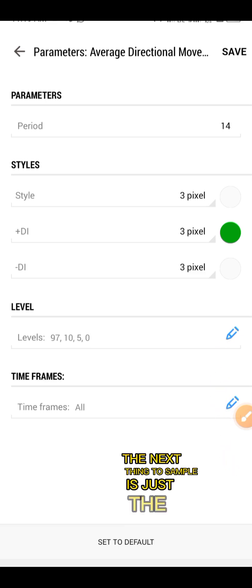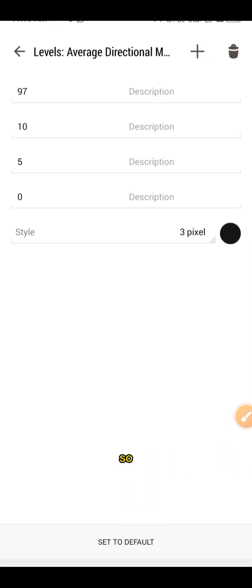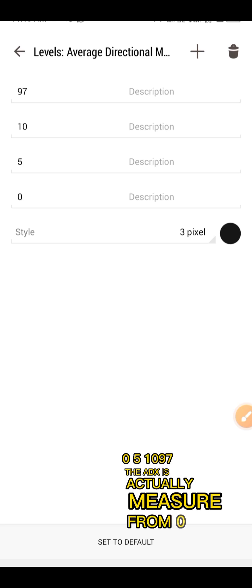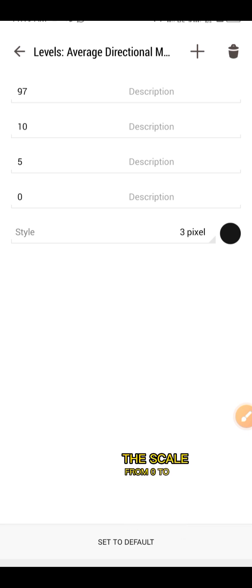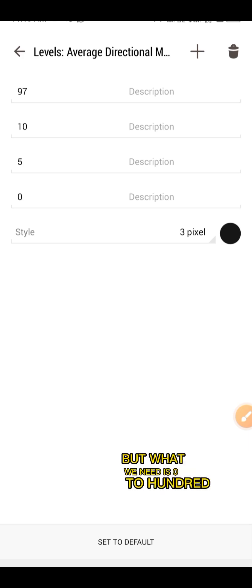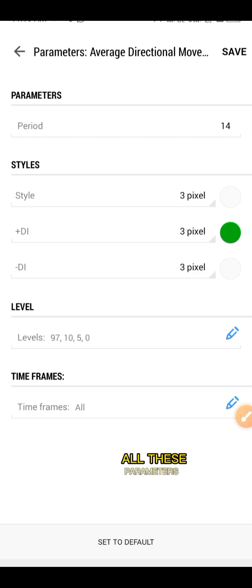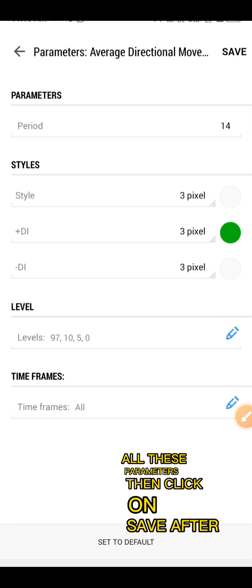The next thing to adjust is the levels. Click on levels and add these levels to your chart: 0, 5, 10, and 97. The ADX is actually measured from 0 and scaled from 0 to 100. What we need is 0 to 100. After you have input all these parameters, click save.